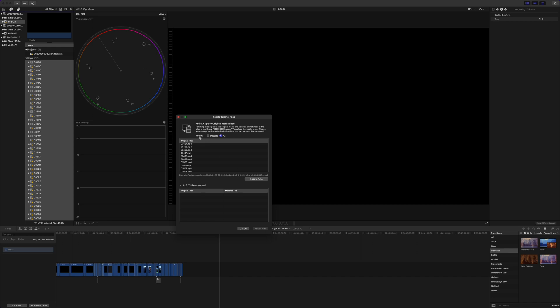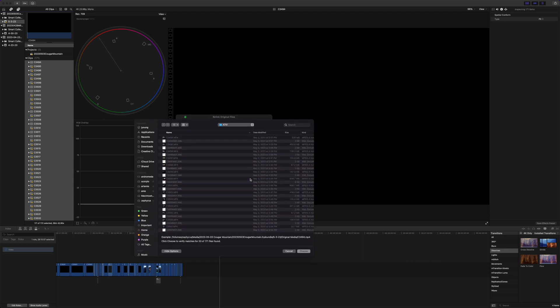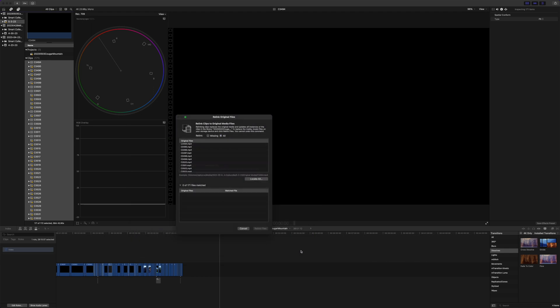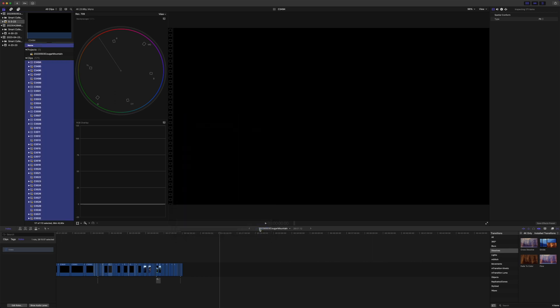Leave this as relink all and then locate all. Make sure that you're in your source folder for all the files. And then hit choose. Say verify. It'll say some number of files have matched. Hit relink files.